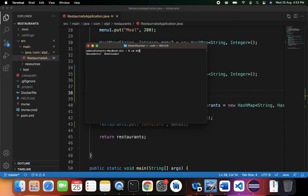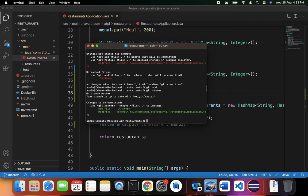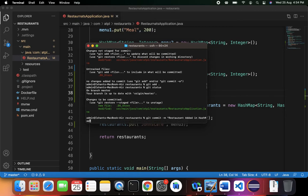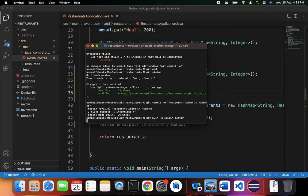After saving the file you can see the status is changed. I'll go to the restaurants directory in the terminal and run `git status` — there is one modified file: RestaurantsApplication.java. I'll run `git add .`, then `git commit -m 'restaurant added in hash map'`, and finally `git push -u origin master`.